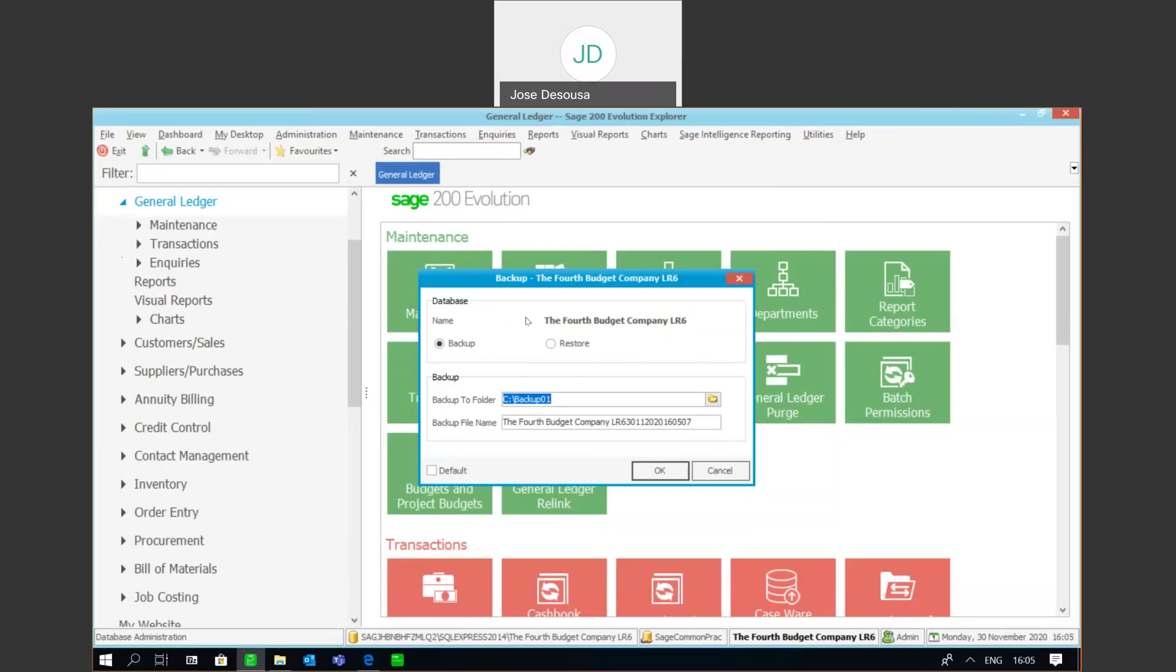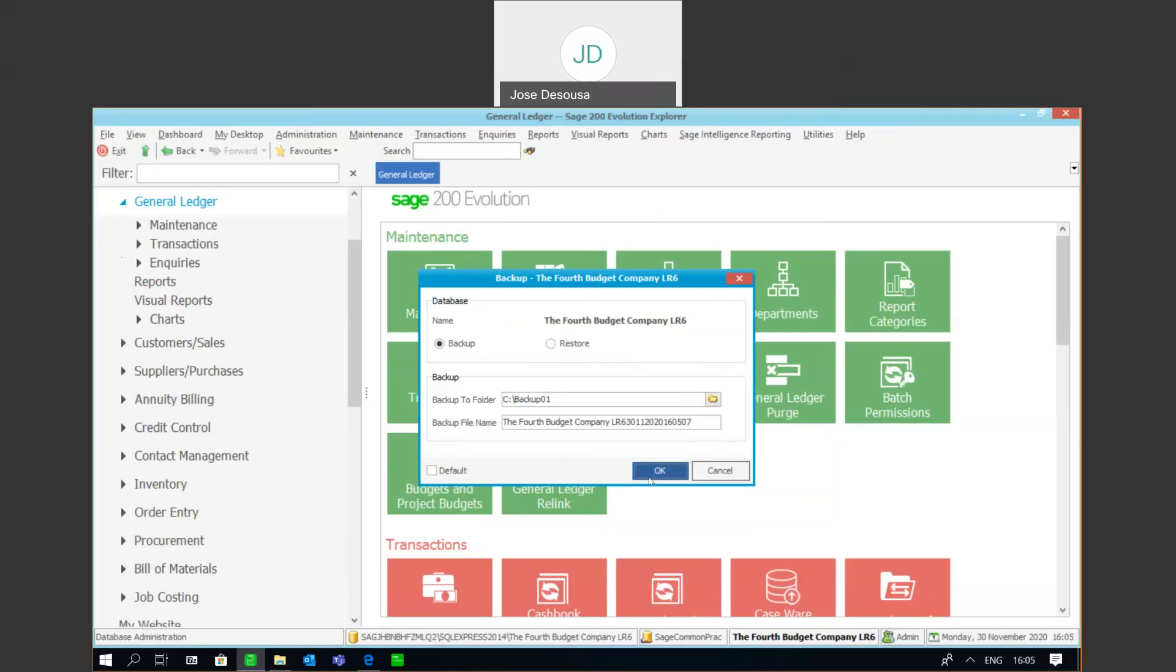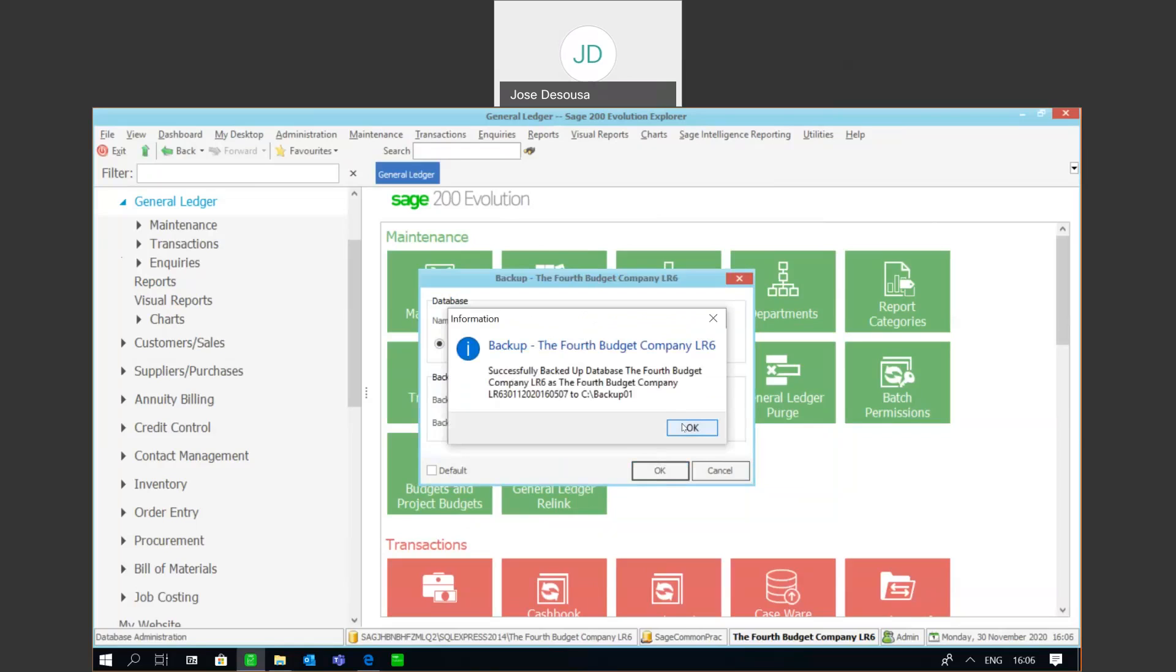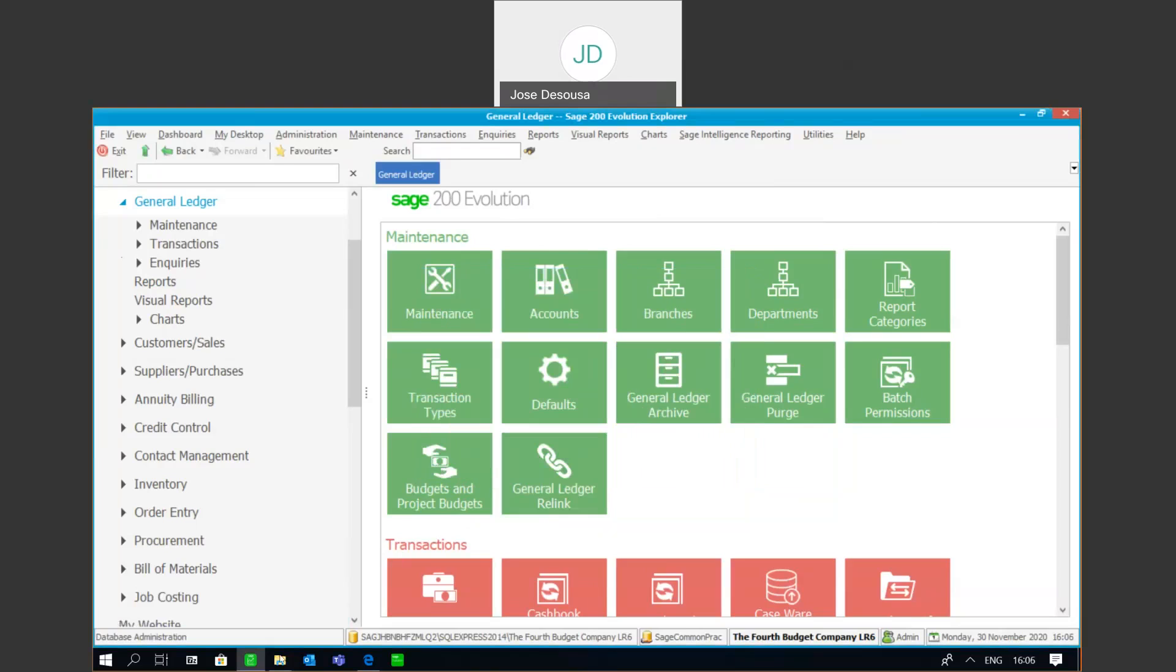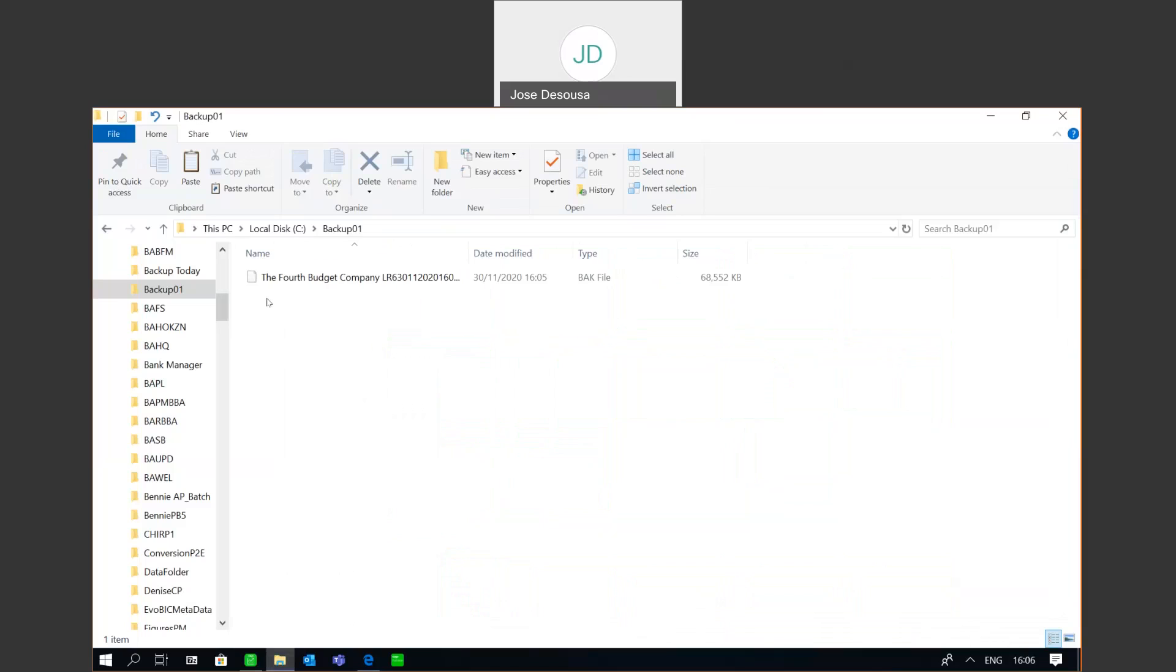I've got my details there. Ensure all users have exited the application and okay. It tells me the backup has been successfully made and we're good to go.